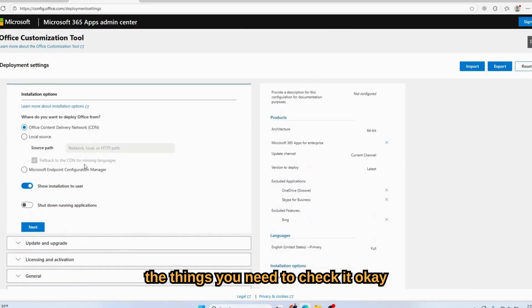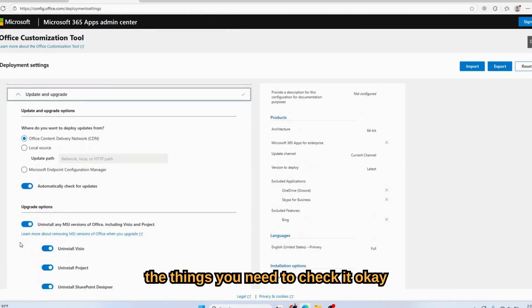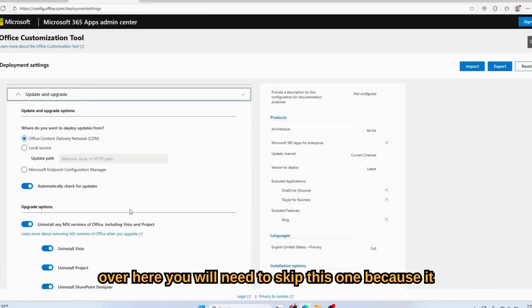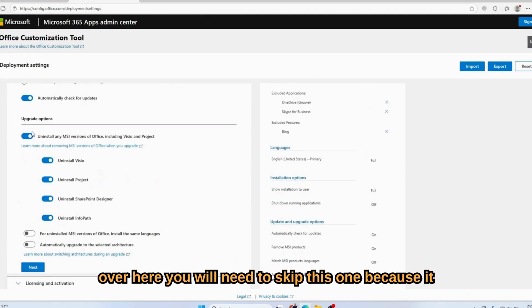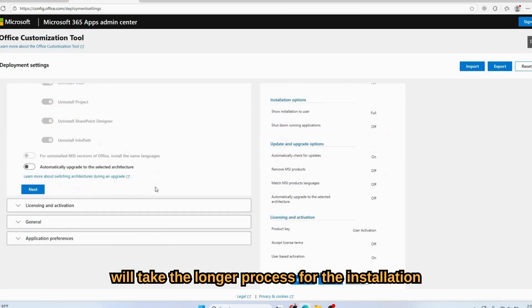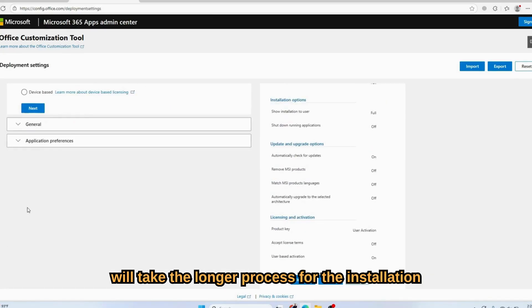Then click Installation. Over here you check the things you need. You need to skip this one because it will take a lengthy process for the installation.